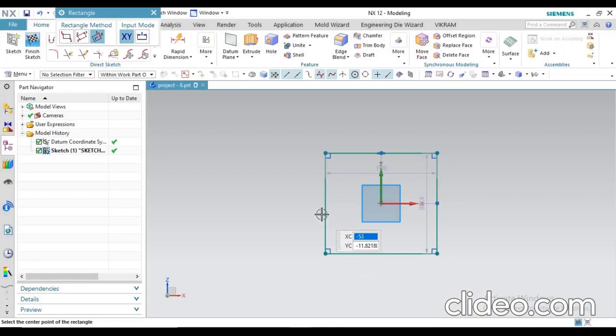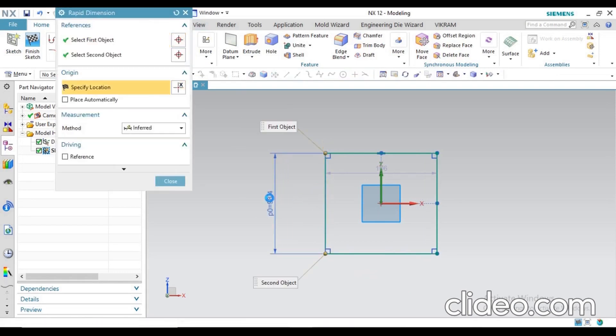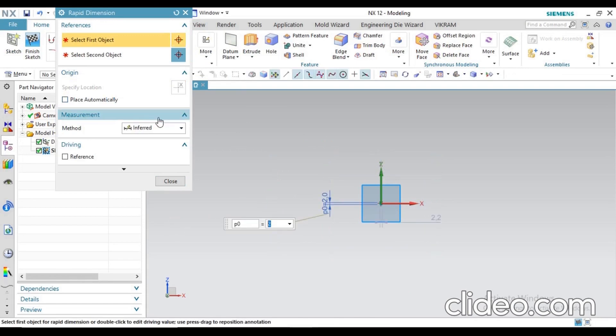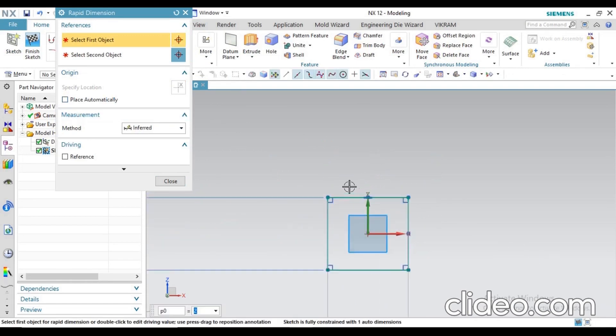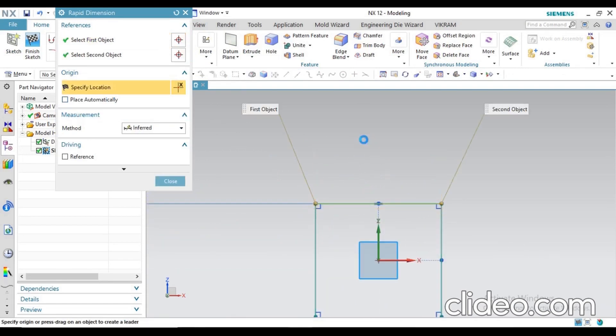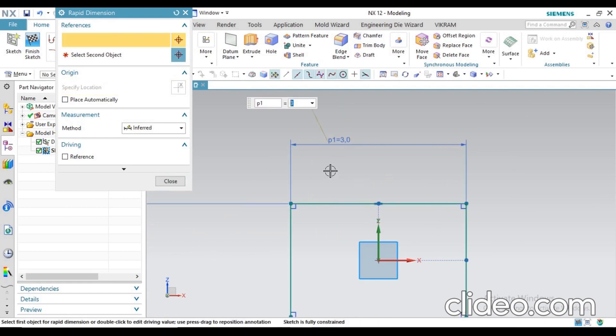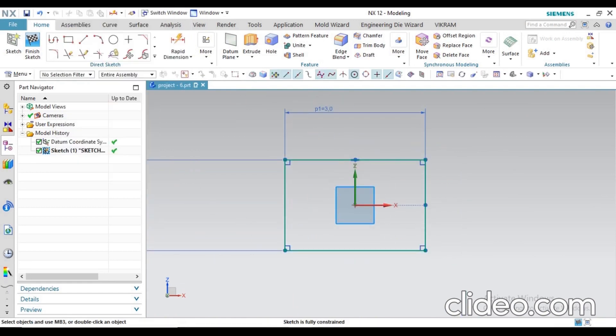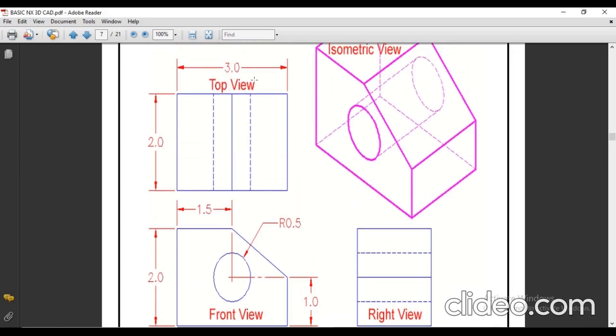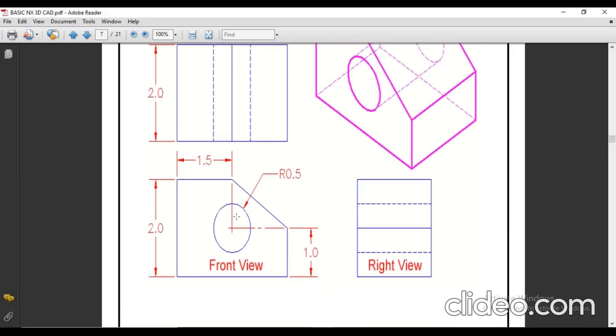Go for rapid dimension and this value will be 2mm, just define 2mm. The value is too small, that's why the sketch is also looking too small now, so you can zoom it. Just apply 3mm. Next, see another step - you're going to create a circle.